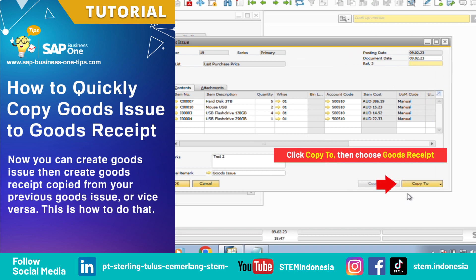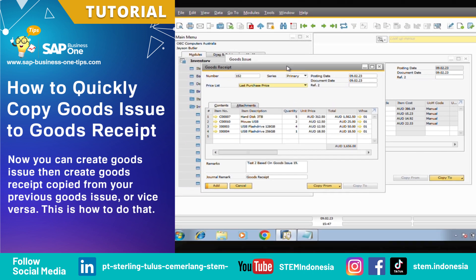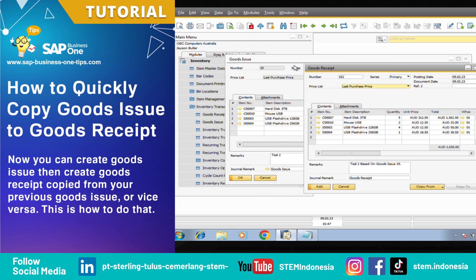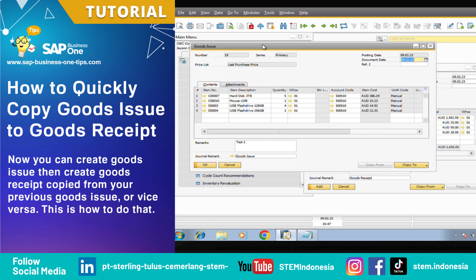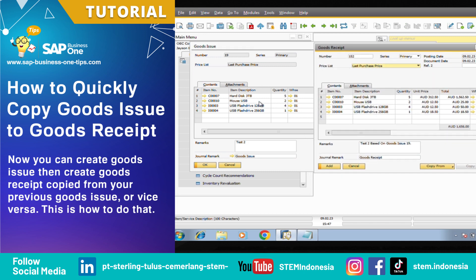Click the copy to button on the right bottom side of your window — that will show a goods receipt option. If you see, all of the document rows will be exactly the same as your previous goods issue rows.